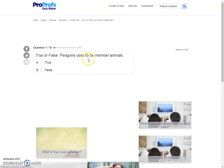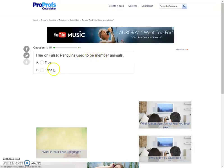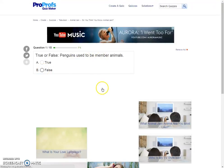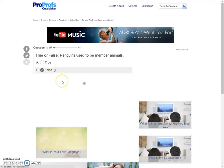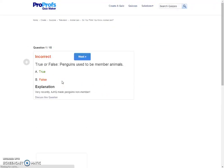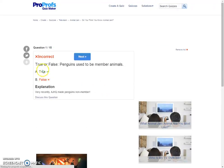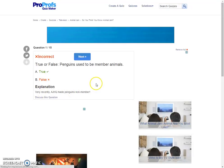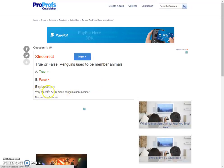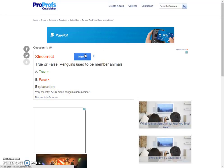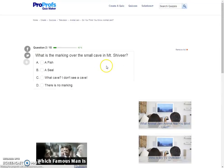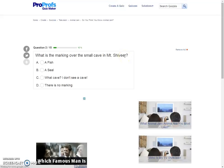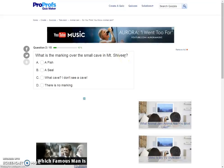Okay, true or false, penguins used to be member animals. That is, I think it's false. What? Okay, this game is outdated, I think, because it's very recently, but okay. Maybe I don't know Animal Jam, or I just forgot. What is the marking over the small cave in Mount Shivir? There is no marking.